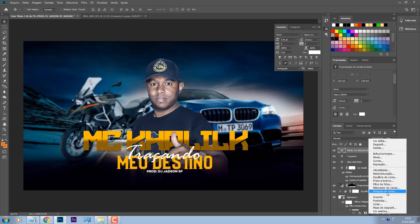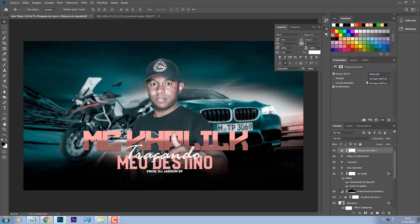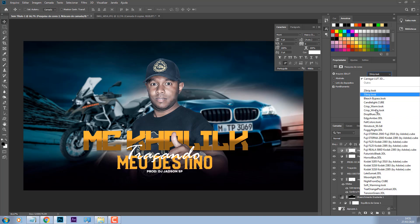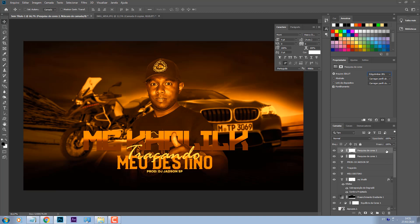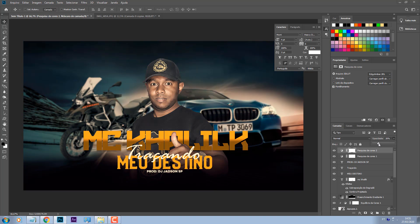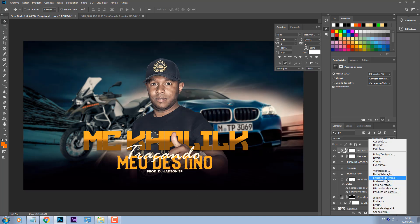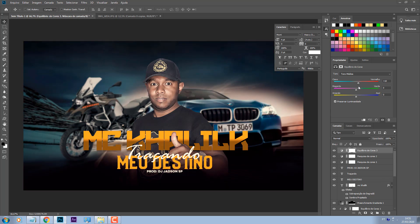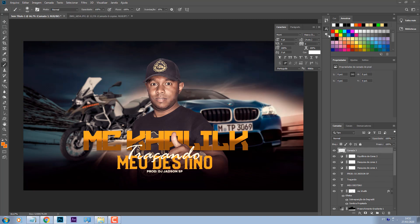Basicamente é isso. O que eu vou fazer agora: eu vou vir aqui em pesquisa de cores, vou colocar aqui algum desses. Esse aqui eu já gostei, só que a gente vai abaixar a opacidade dele. Colocar mais algum. Olha só esse aqui. Dei um detalhezinho a mais. Equilíbrio de cores, puxar um pouquinho para o vermelho nos tons médios. E a gente vai vendo o que fica melhor na imagem.